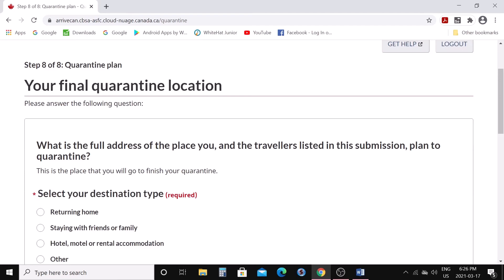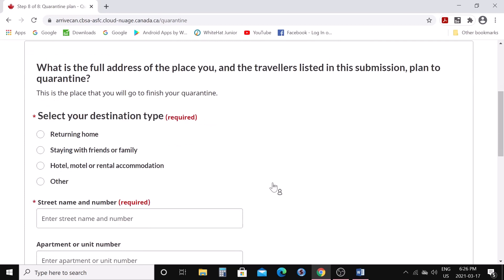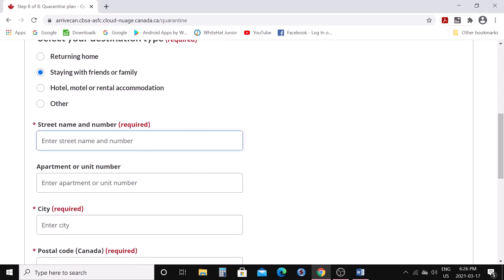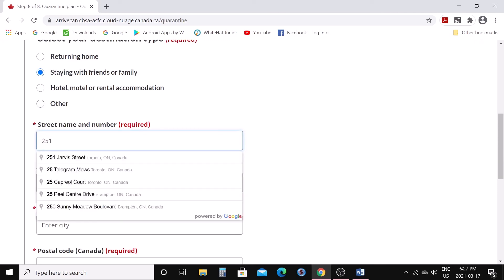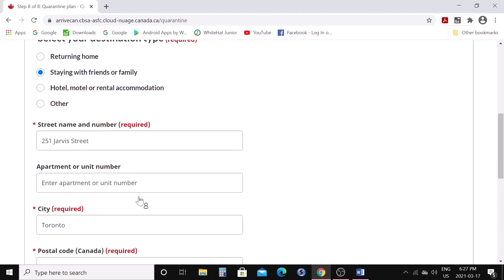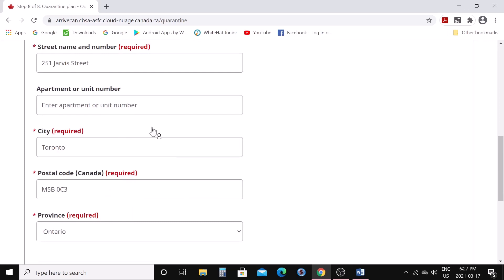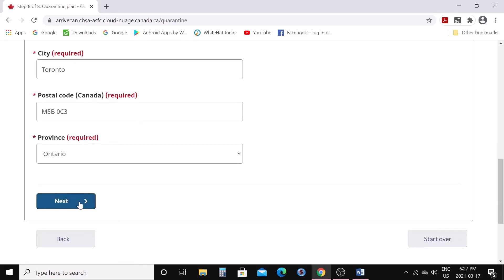'What is the full address of the place you and the travelers listed in this submission plan to quarantine?' Select your destination type — are you returning to your own home, or if you are an international student or foreign worker coming for the first time, are you staying with friends, family, a hotel, or other? I'll select 'staying with friends or family.' Provide the address — I'm selecting a fake address here for educational purposes — and click next.